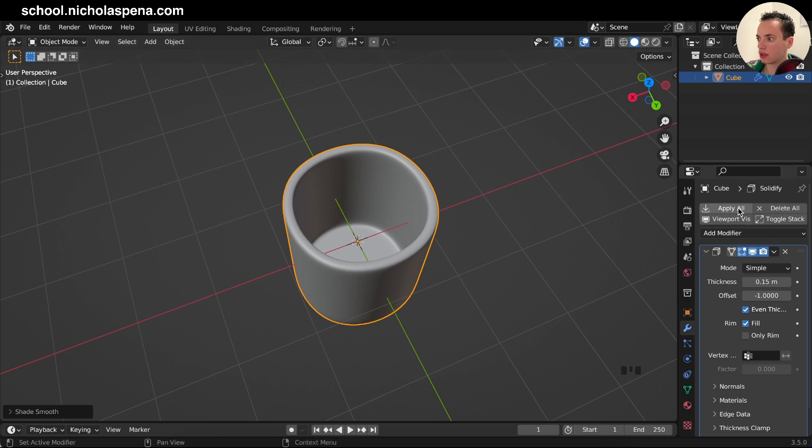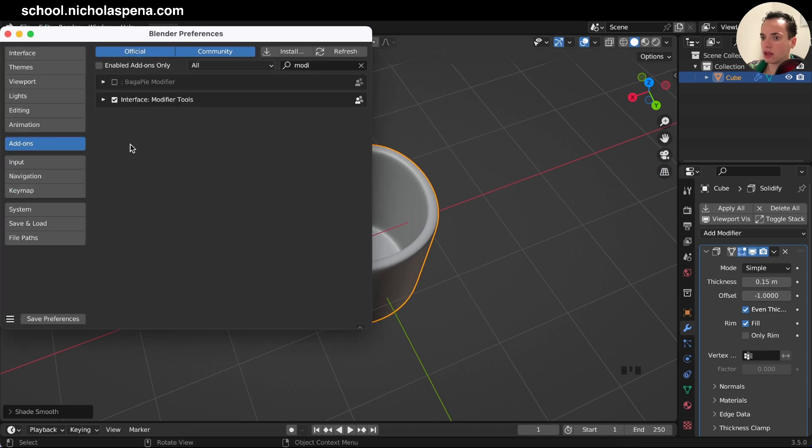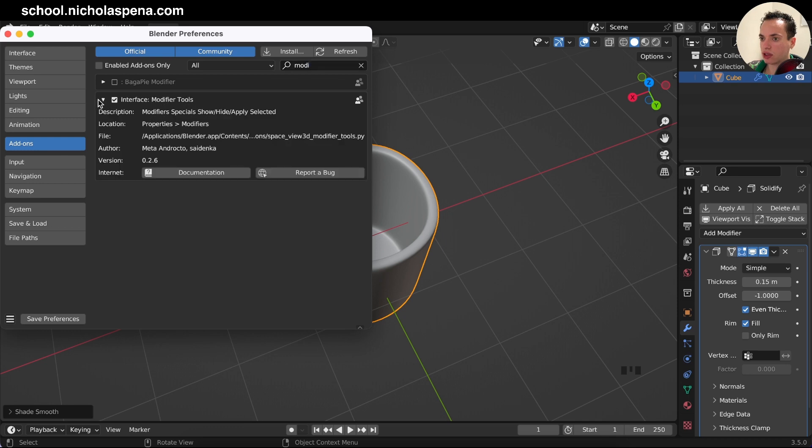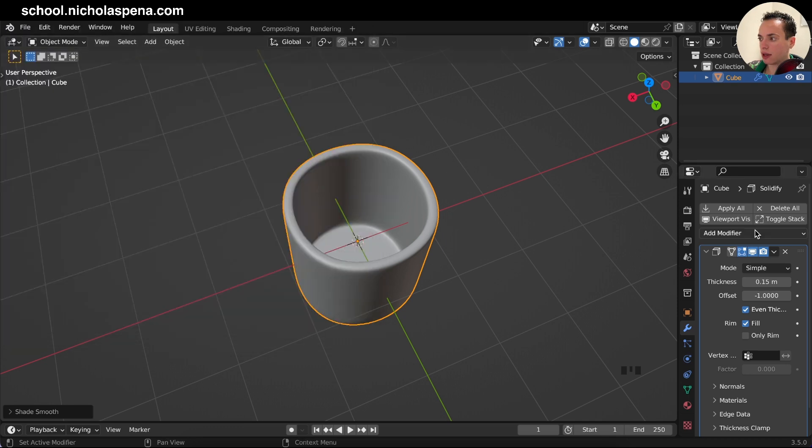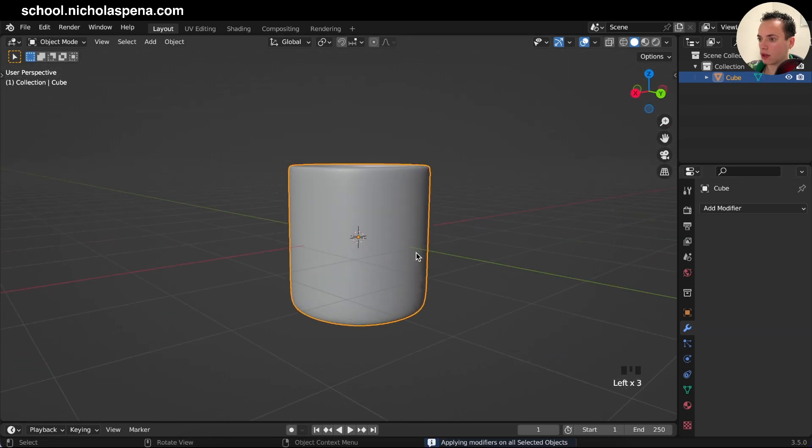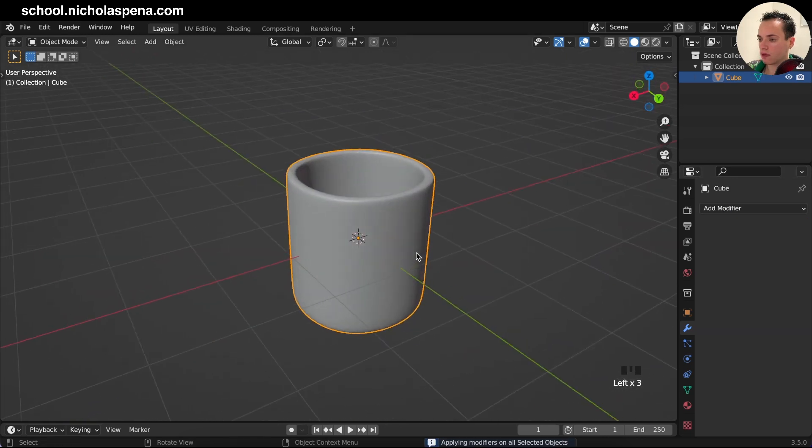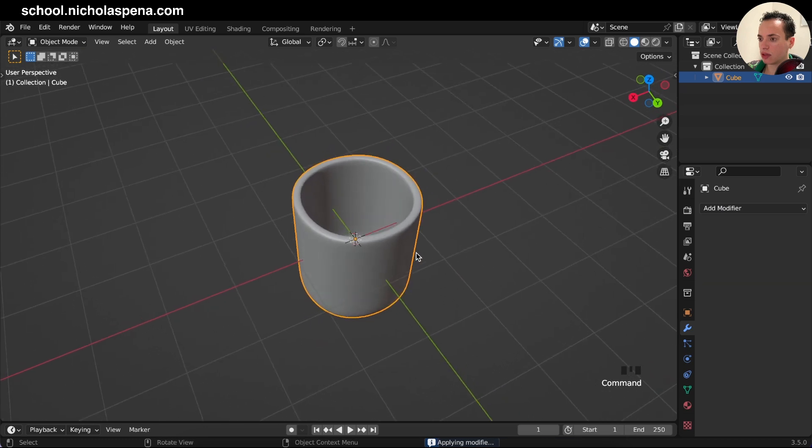You can click apply all and to get the apply all if you don't have it go in edit preferences and then go in add-on and look for interface modifier tools and check this and you are going to get the apply all.